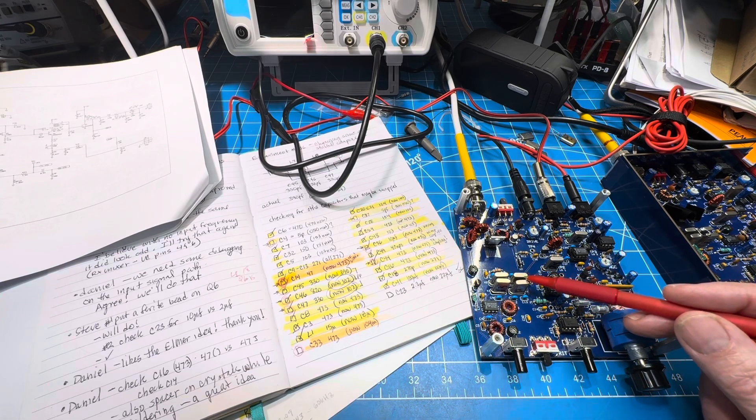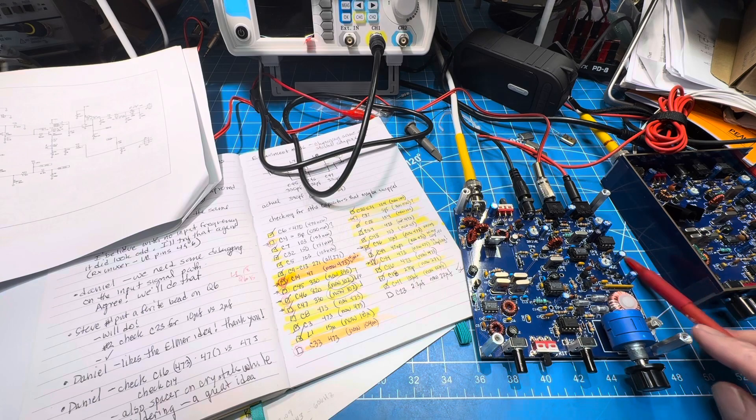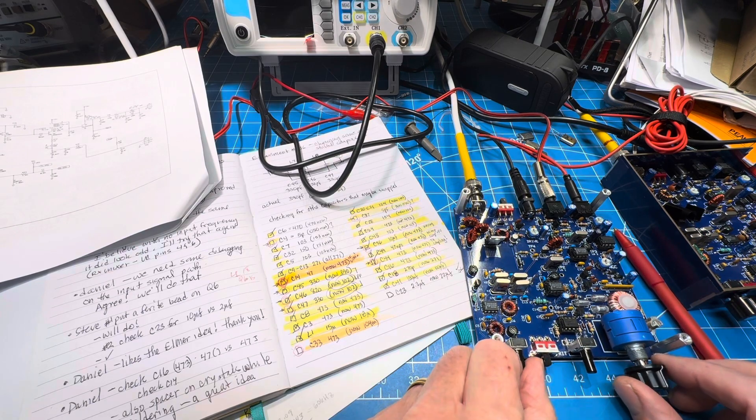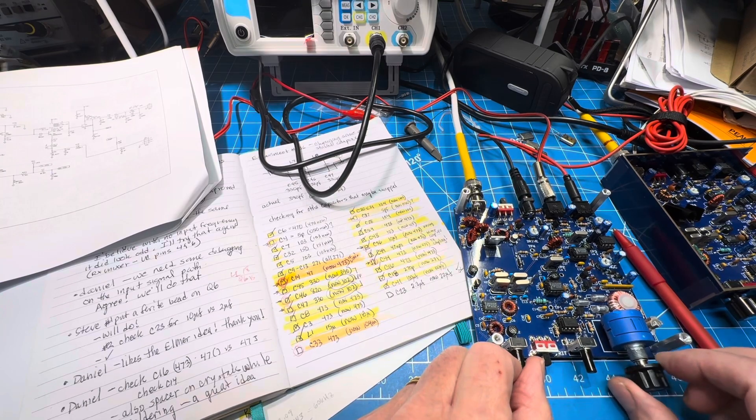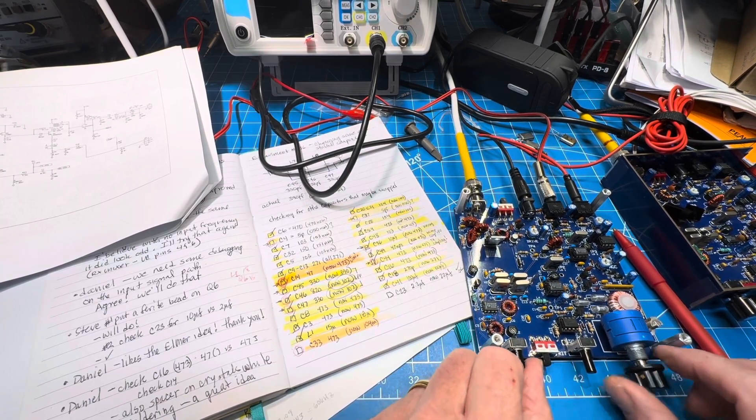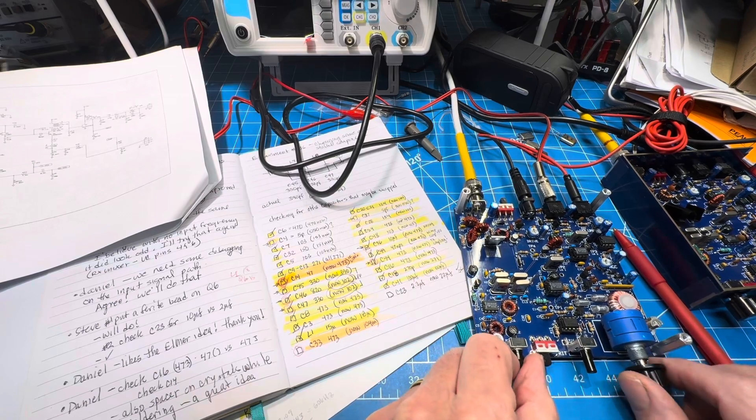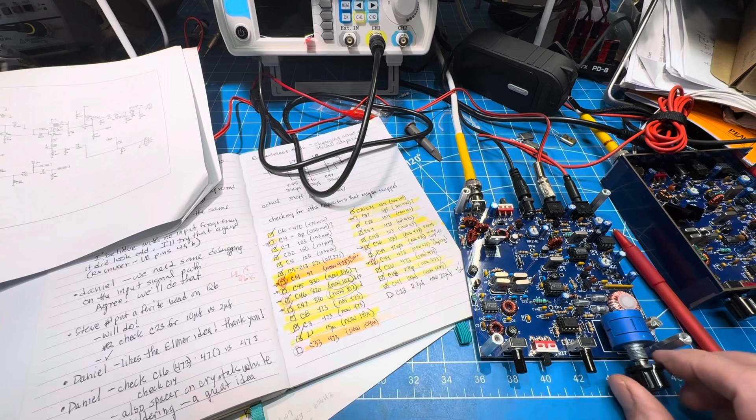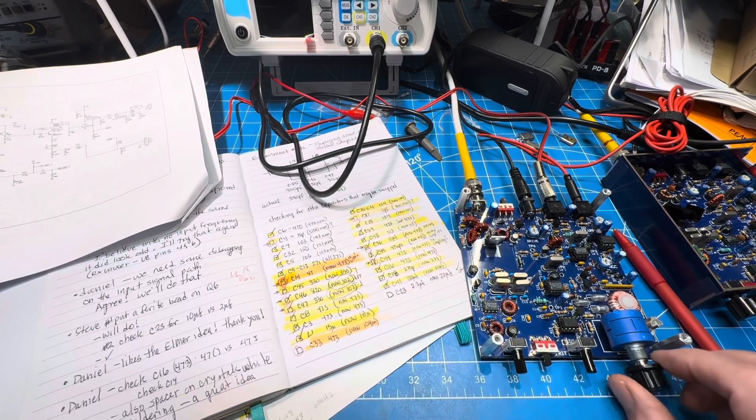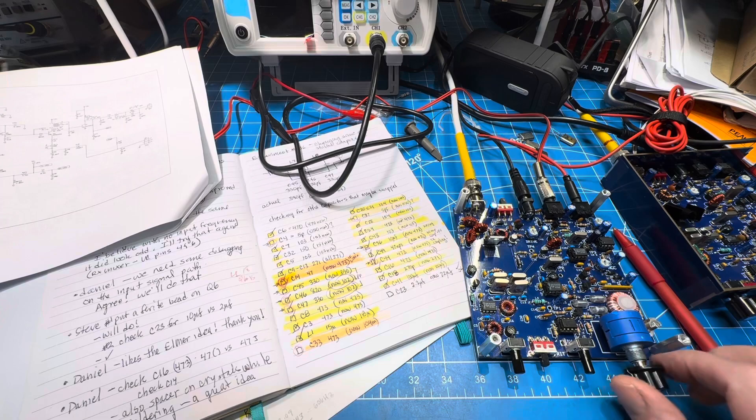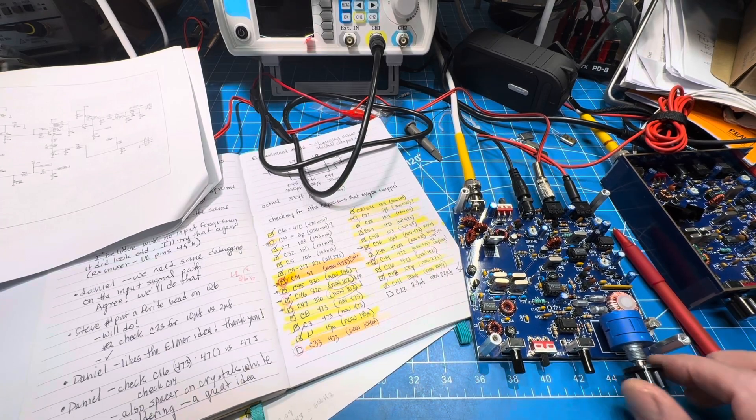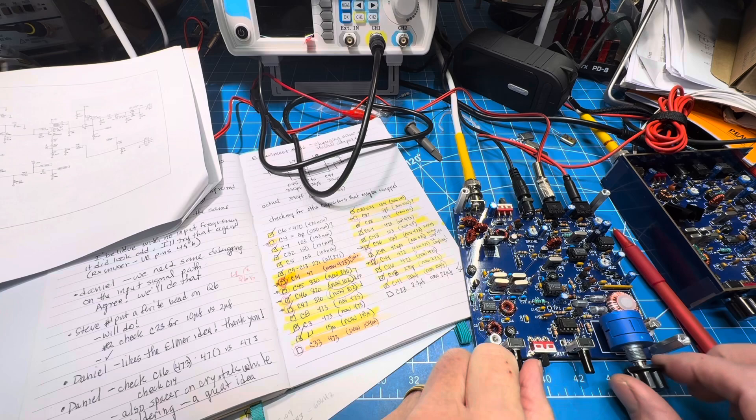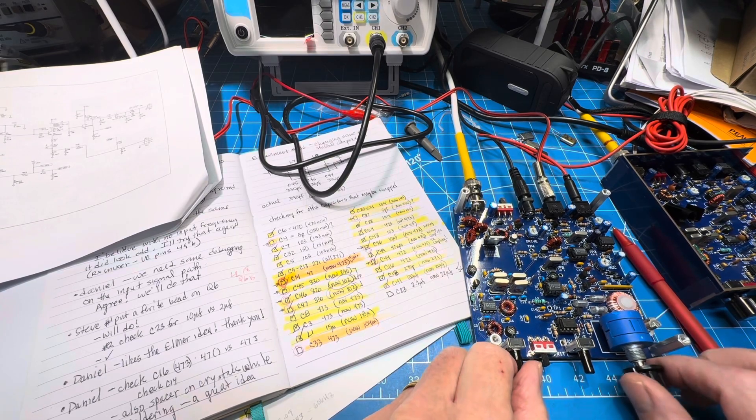Also note that I put Kurt's crystals back with a little bit of spacing underneath them and they seem to be working fine. So I think we're through the receive checkout phase of this thing. And it seems to be equal gain with the other NorCal 40B that I have. The band isn't in great shape right now, but there's a few stations on. And at home here, normally I have something like S6 noise and I don't get really much. So today's a little bit of a rest from some of that noise.